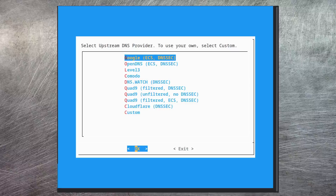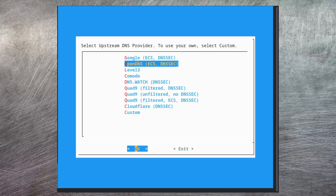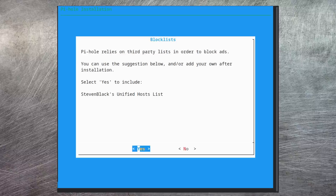The next screen asks who do we want to use as our normal DNS provider. There are a whole bunch of options here, including a custom option at the end. Personally I really like the OpenDNS servers. As mentioned earlier, Pi-hole uses a blacklist of websites that it will then subsequently block from your network.